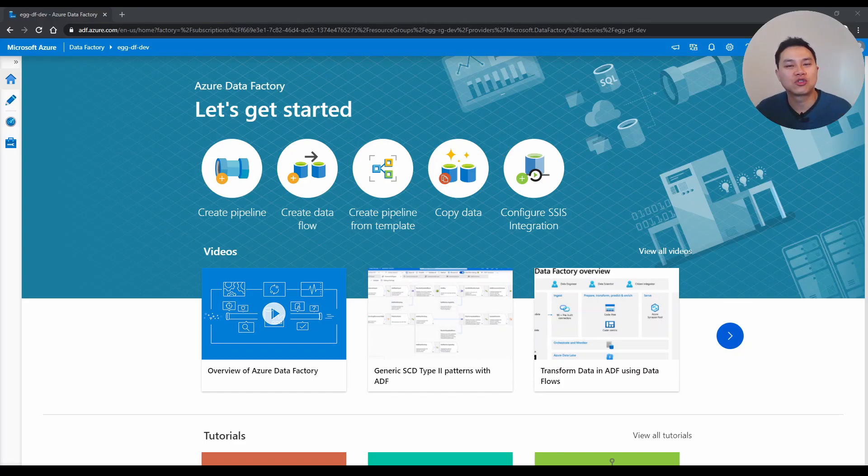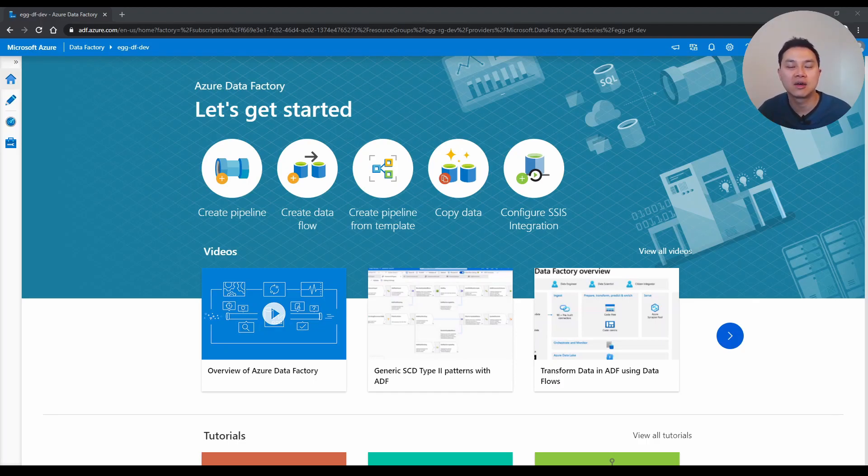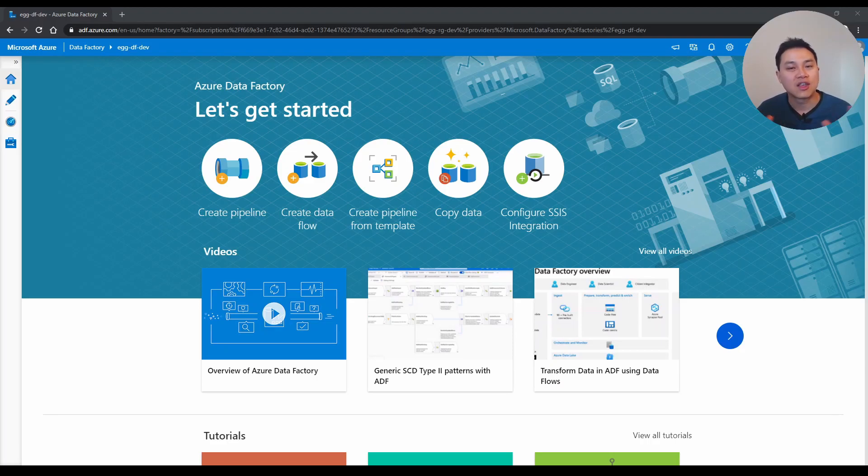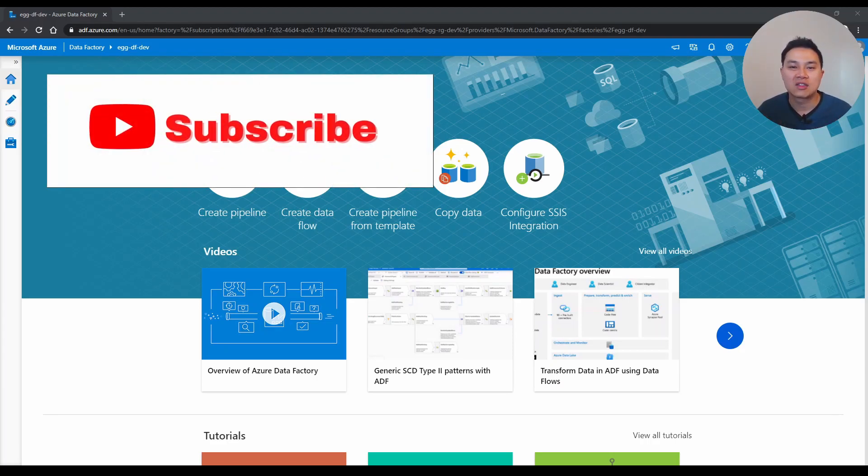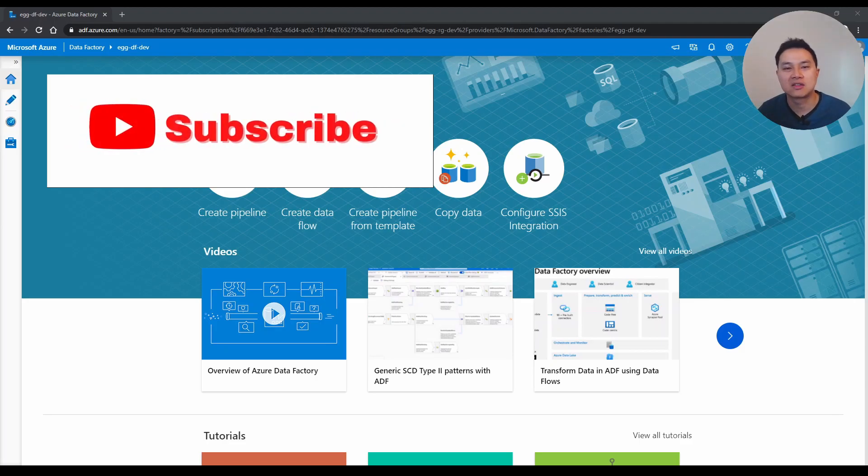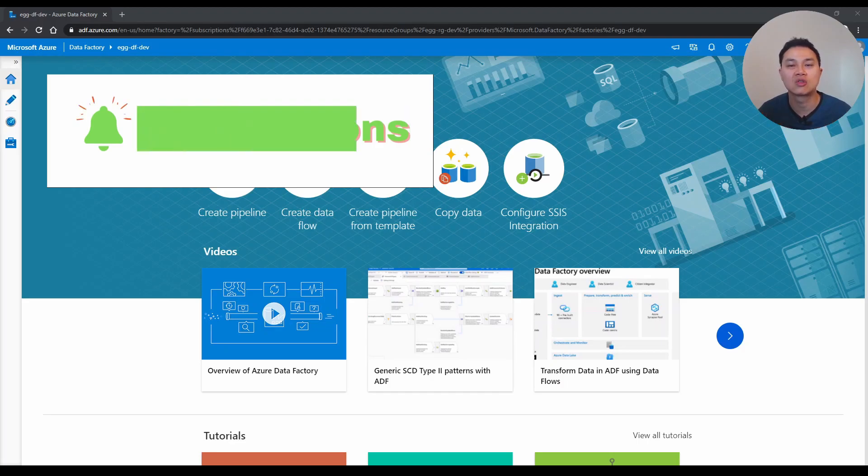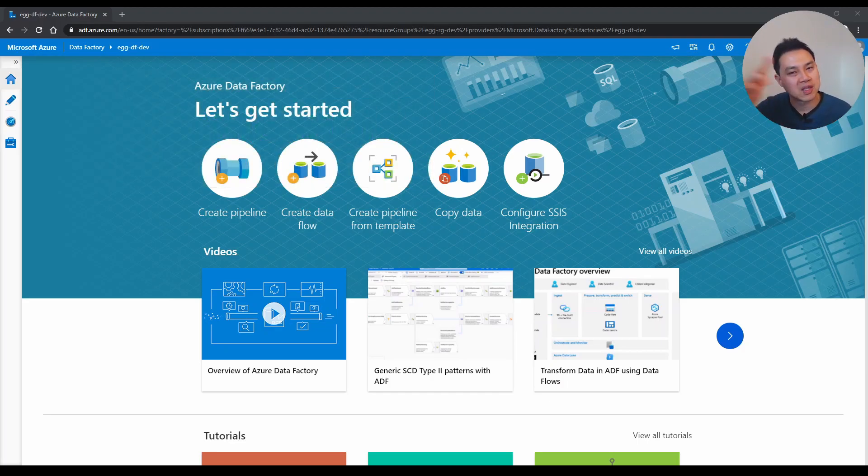That's it for today's part one data factory tips video. If you like more tips like this, make sure you check out my part two, which is coming up in the next week. And yes, if you like videos like this, please press that like button and subscribe for more videos like this. I make videos about data engineering and Azure. Peace.